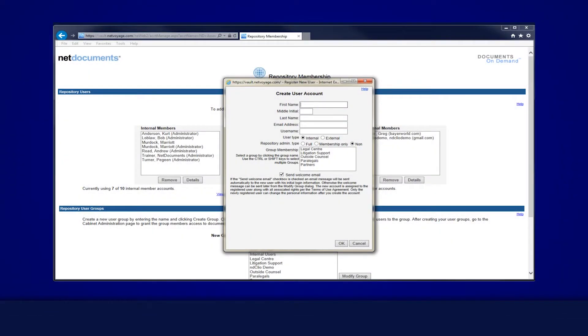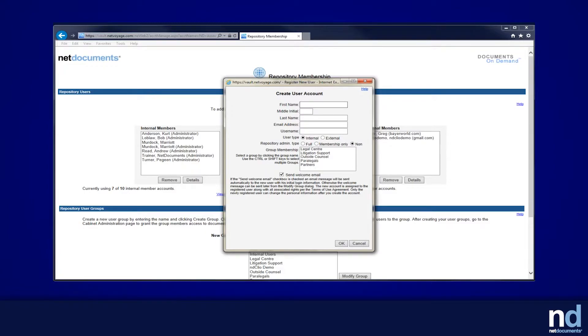From time to time you may need to add or remove users and groups to your repository. This could be when someone leaves your firm or when you have a new hire. You may also need to adjust an existing group's membership or a user's membership in certain groups. You must be a repository administrator to be able to do this.